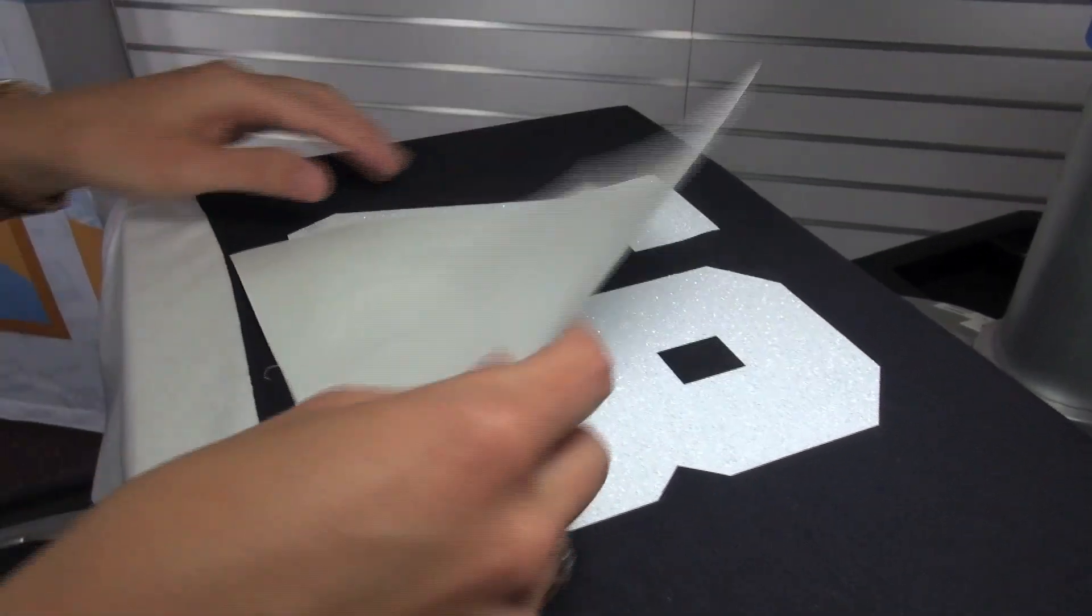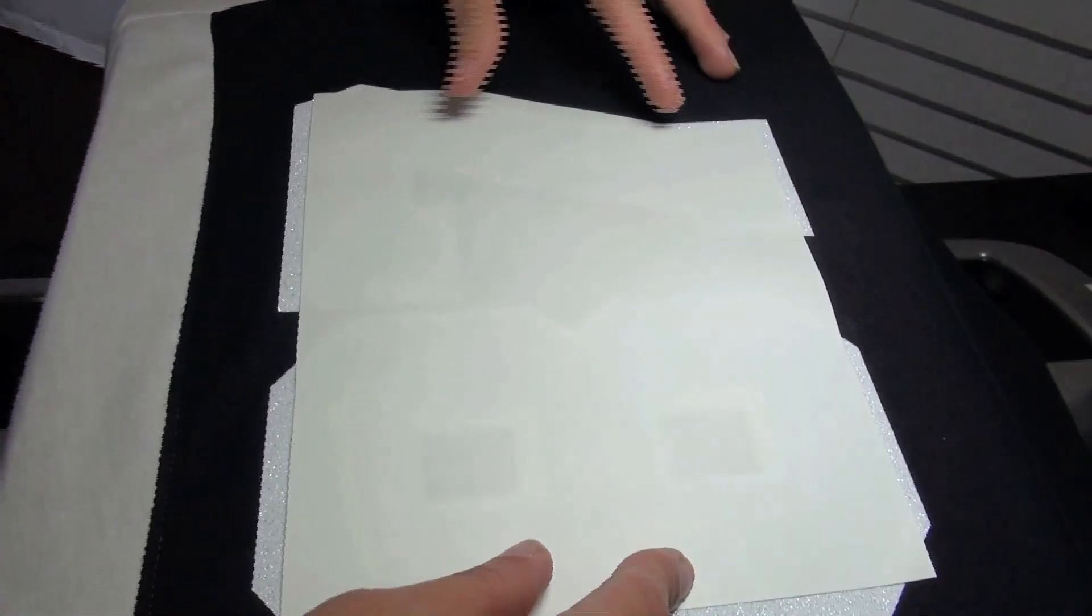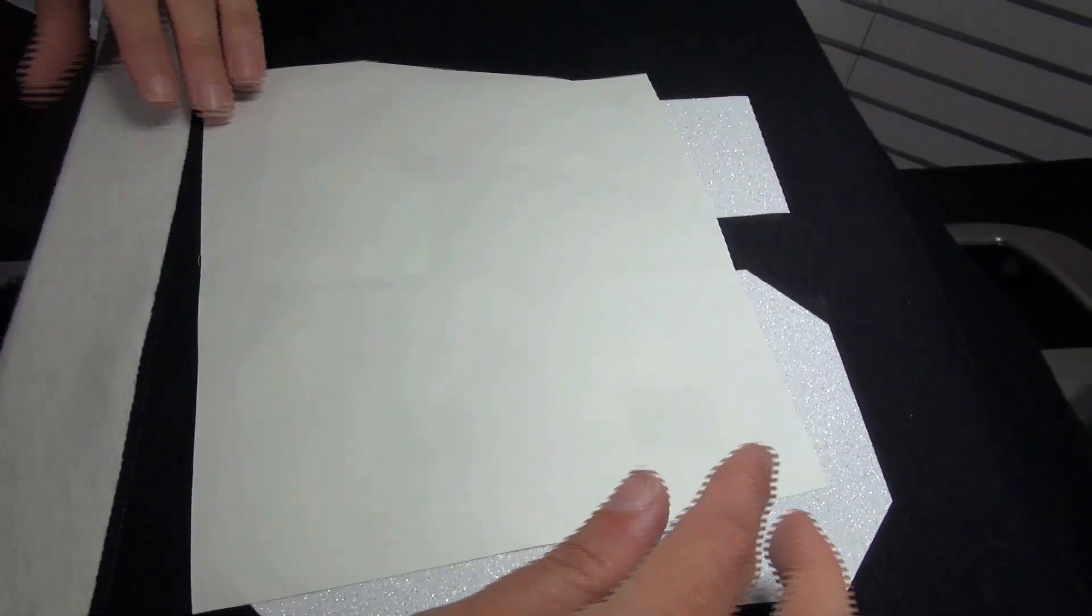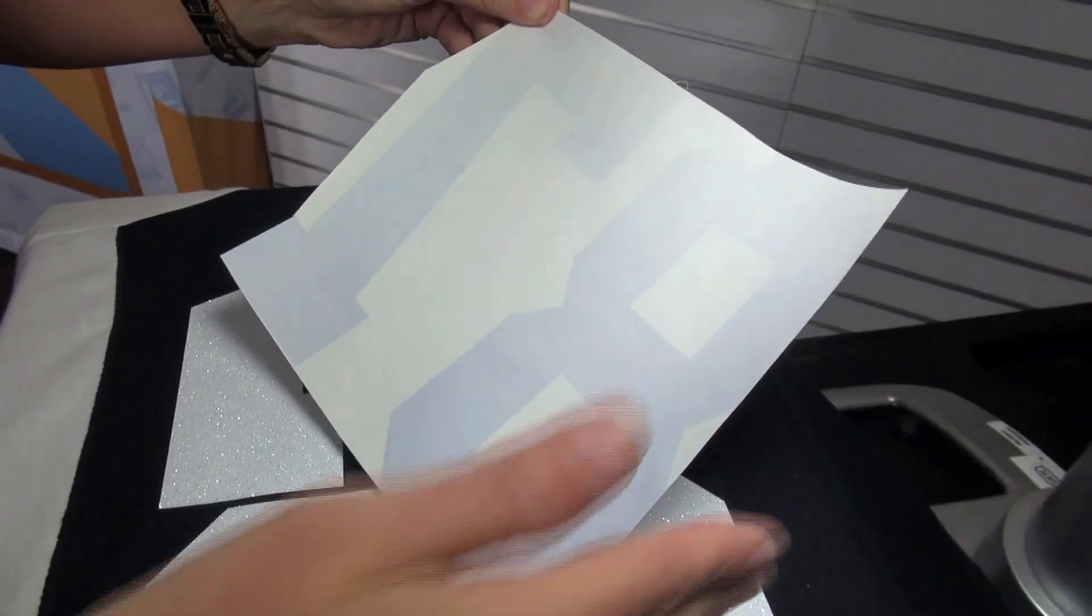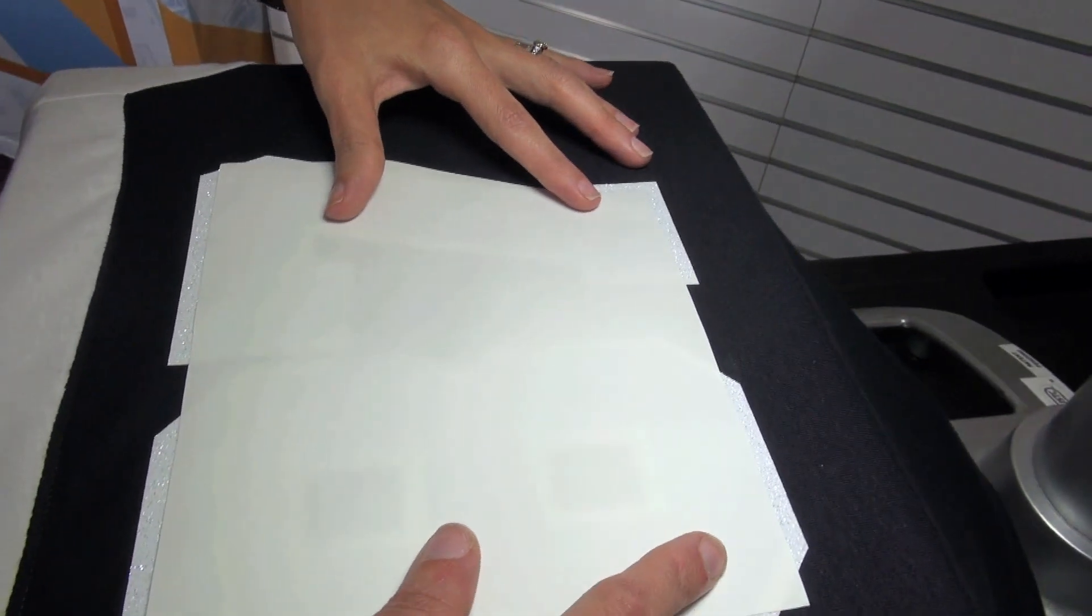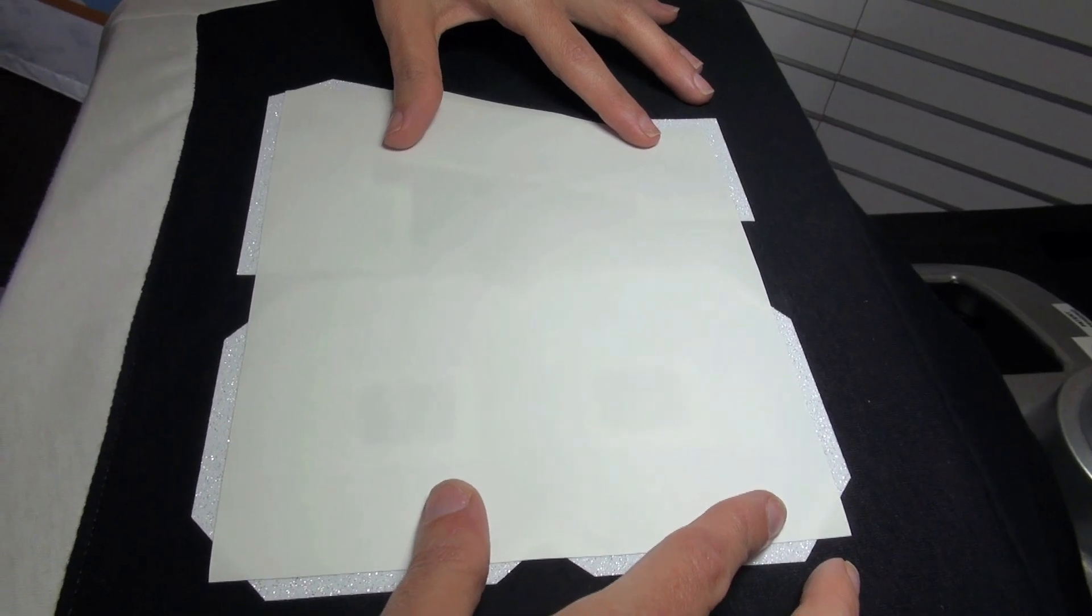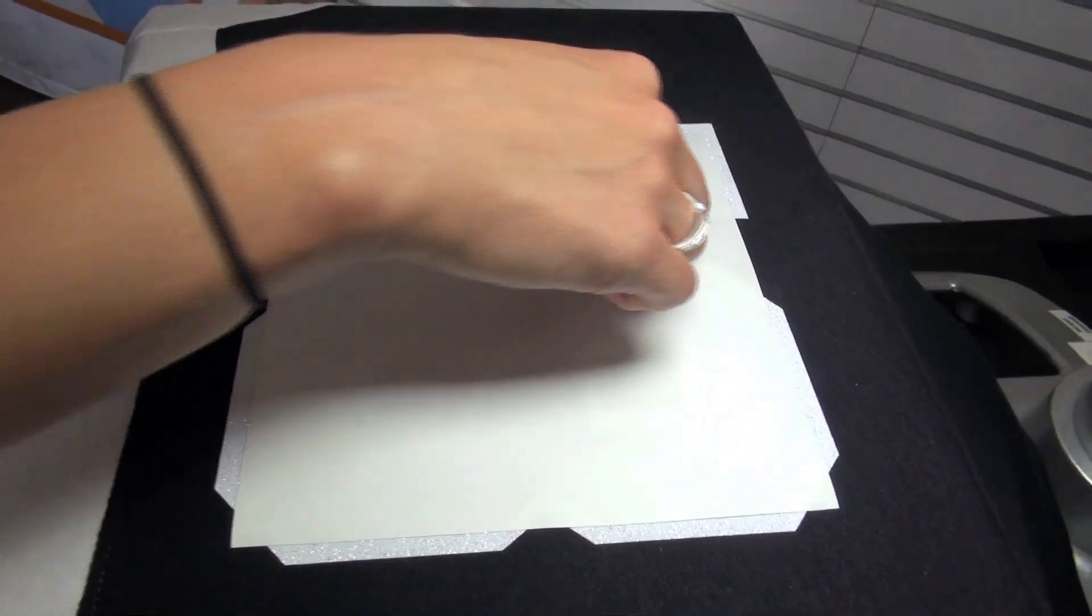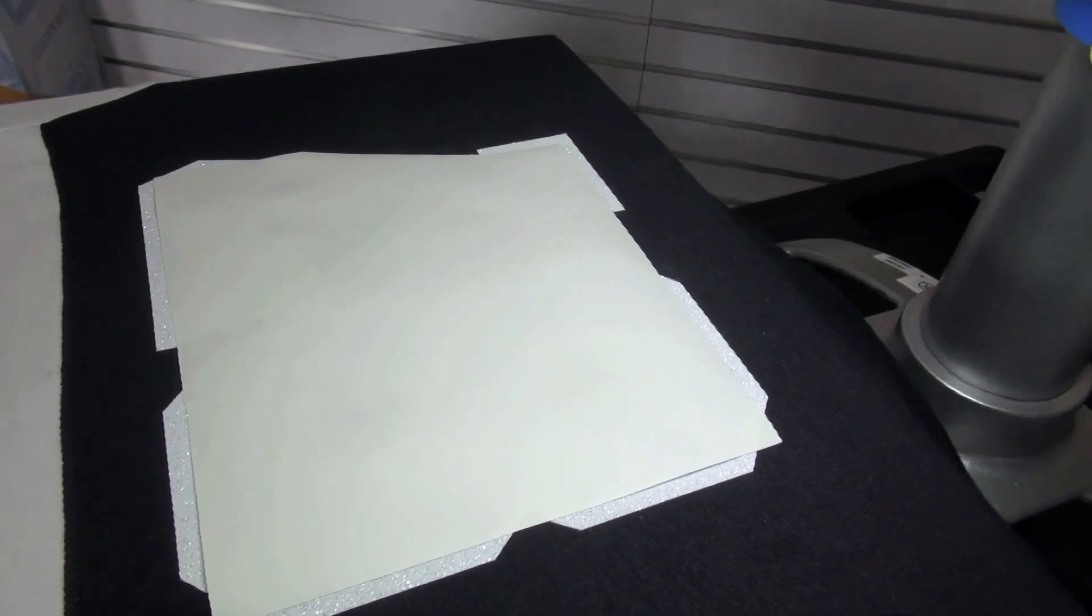Next, I'm going to register up my graphic. Again, I mentioned the white bleed is going to make it easier for registration. I've also cut my graphic to the side of my transfer so that it makes it easier to line up with the straight line.